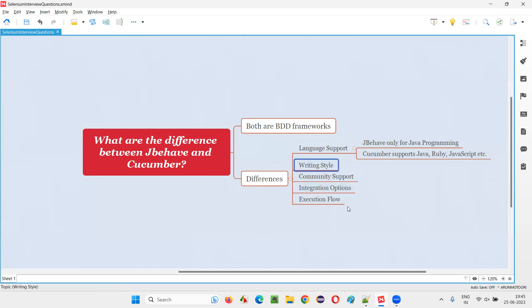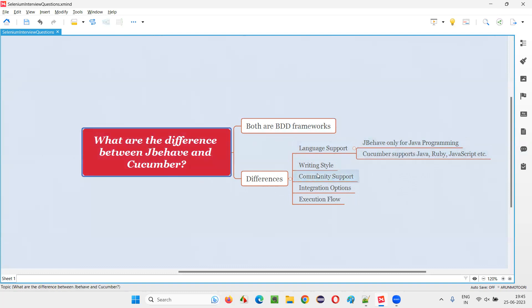Then writing style. The way you write the scenarios as part of BDD is different between JBehave and Cucumber. These are the differences.